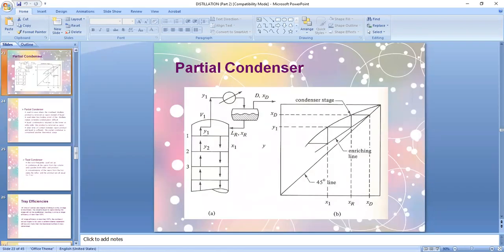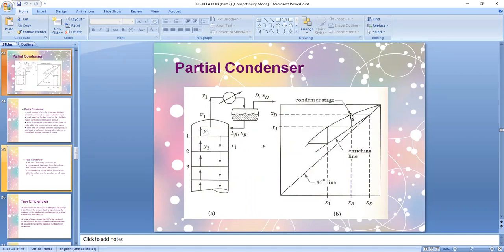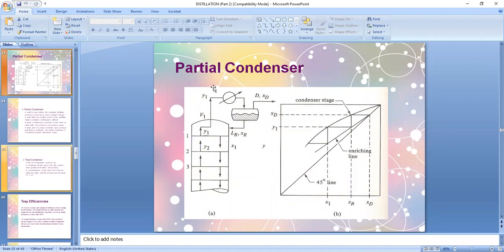The partial condenser is very important because some problems state that the auxiliary equipment on top of your column is not a total condenser but a partial condenser. If you have a partial condenser, the first stage drawn in your McCabe-Thiele plot is not part of the column but rather the condenser stage itself. In this case you subtract two from the theoretical number of stages — the upper step is for the partial condenser and the lower step is for your reboiler.